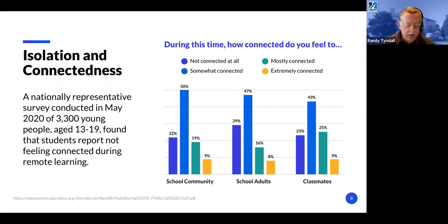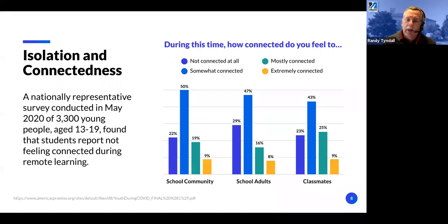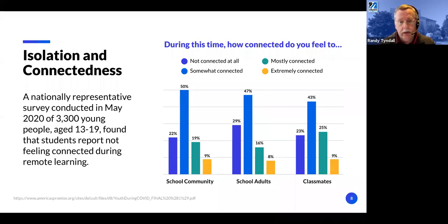There are other issues too — for some students it's a matter of finding a quiet place to join in, and for others it's a matter of finding an internet connection. It's tough all around.